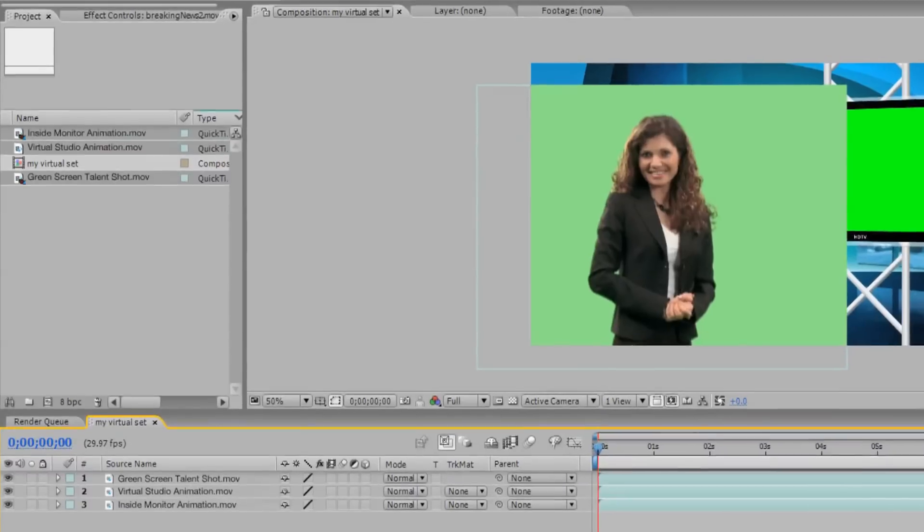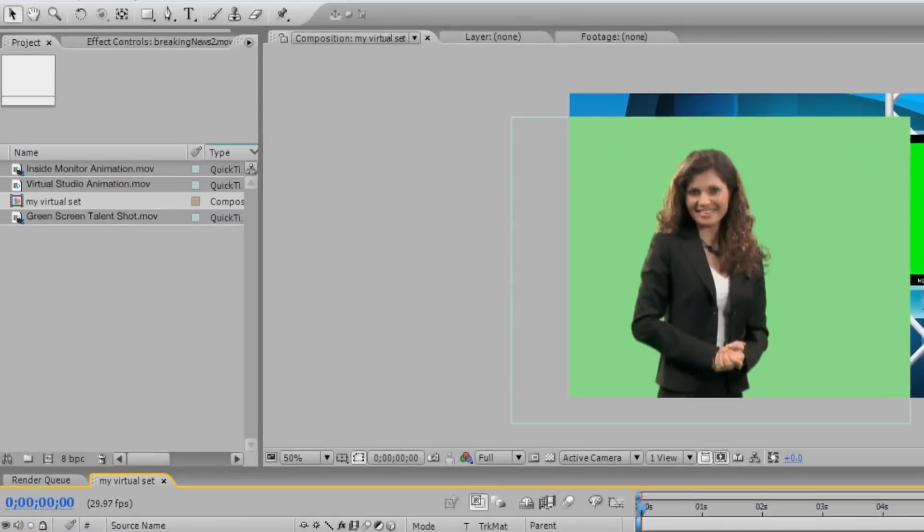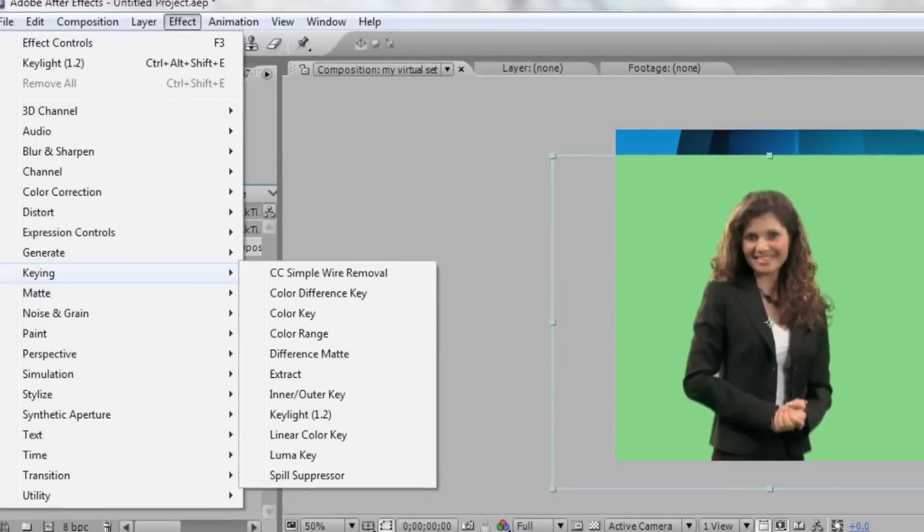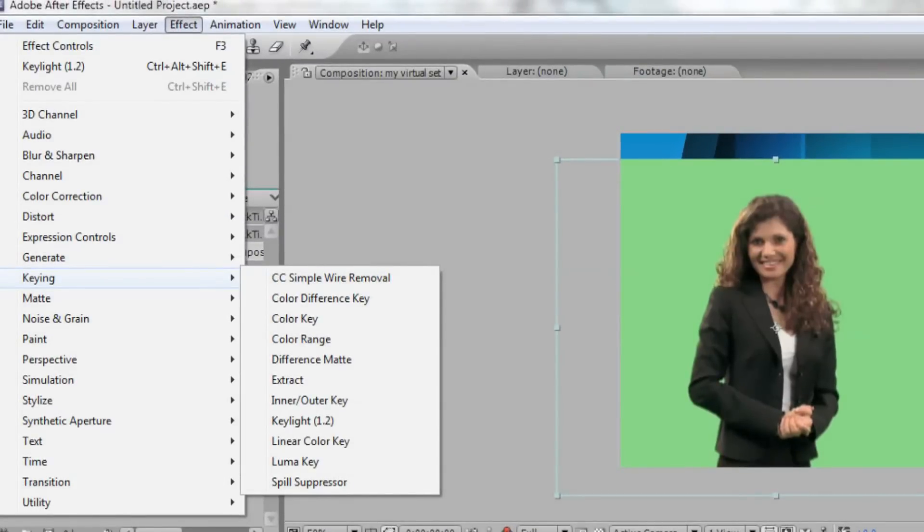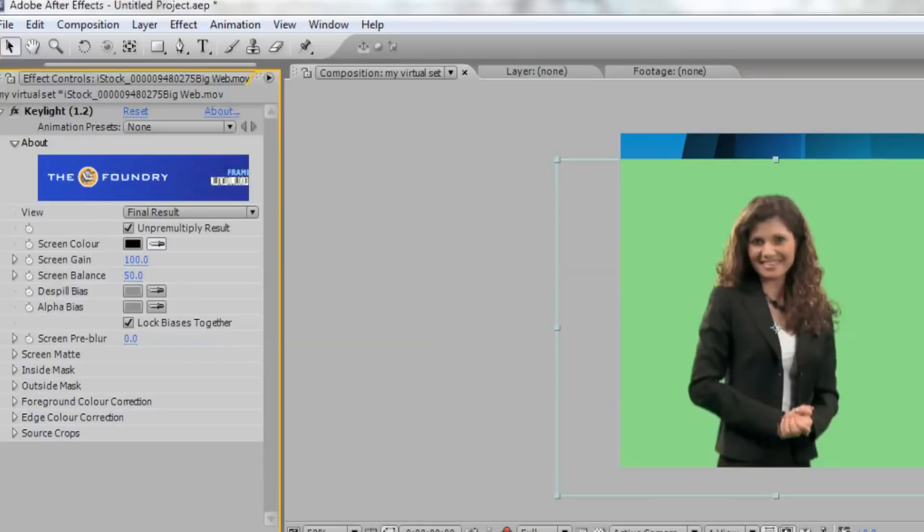Select the top layer with your talent. Next, click Effect in the toolbar, scroll down to Keying, and select Key Light. If you do not have Key Light, you can select Color Key or Color Range to remove the green screen from your shot.